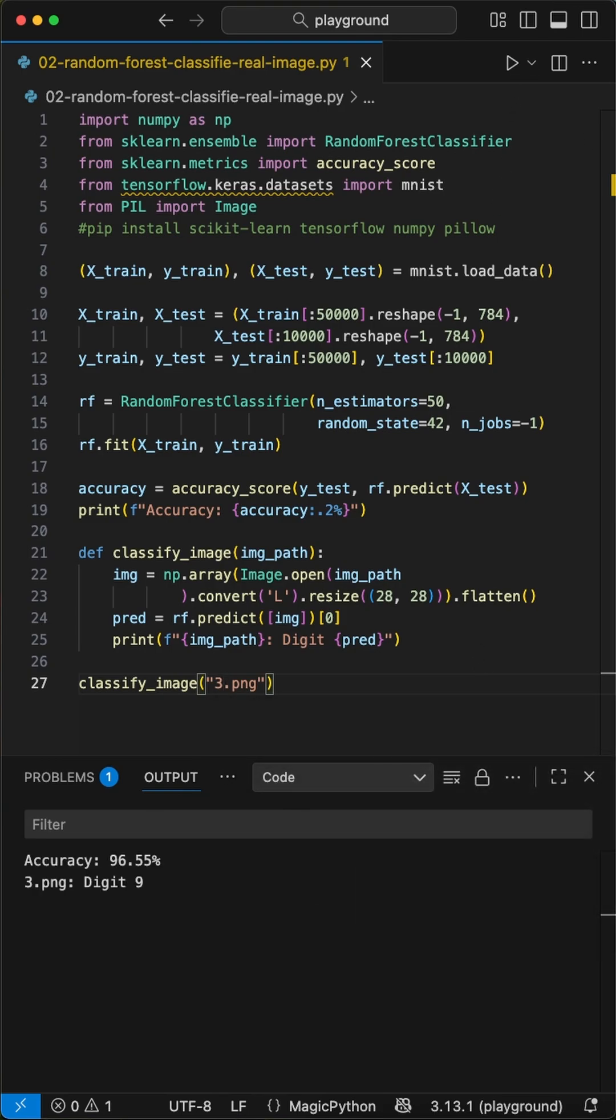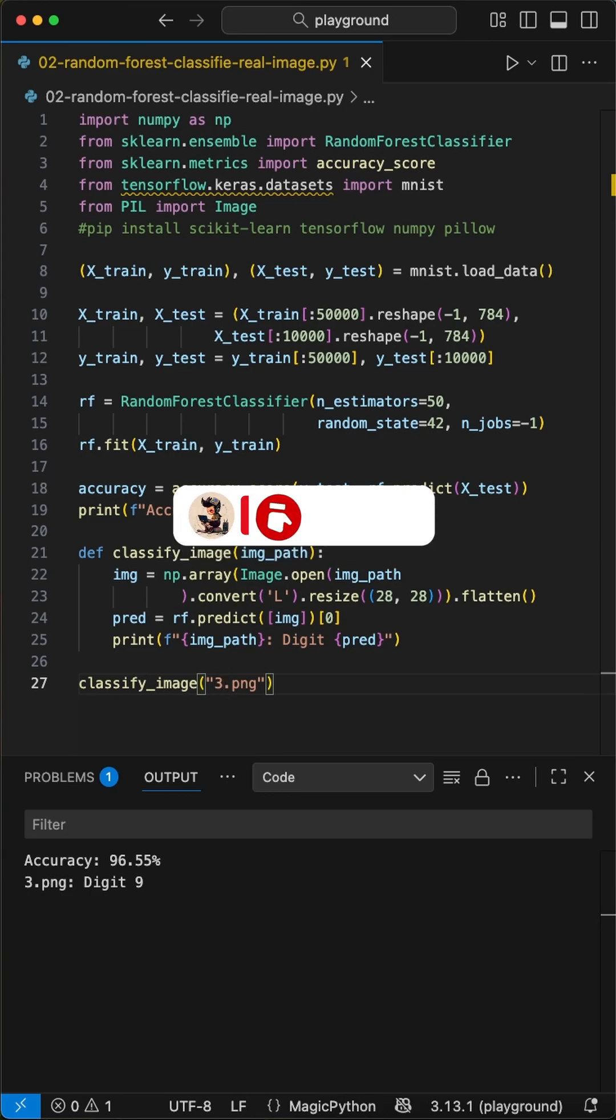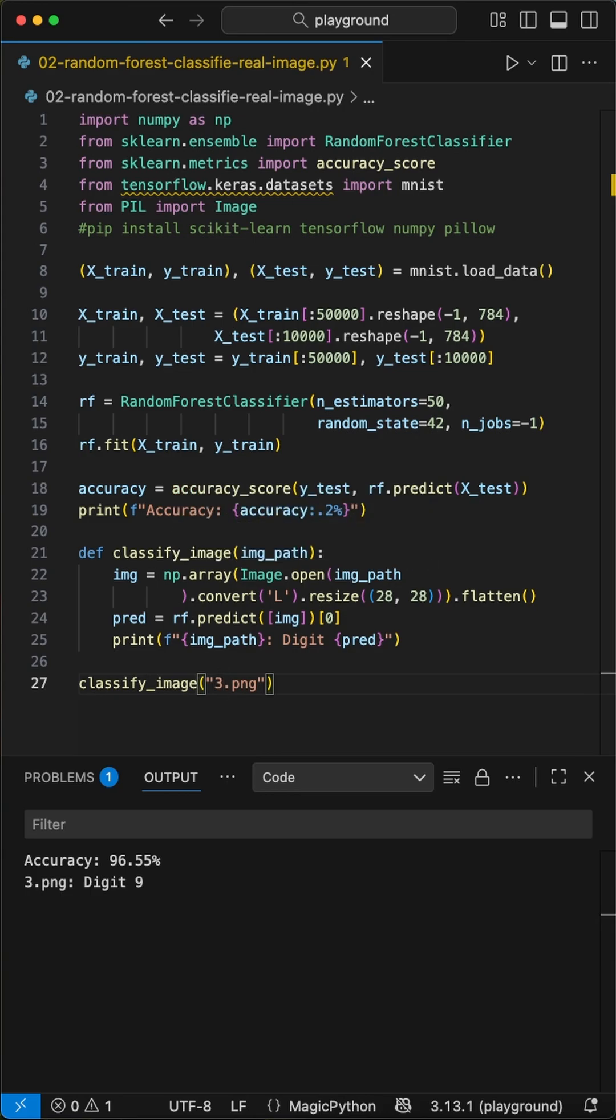And there you have it. We built a powerful digit recognizer with just a few lines of code. Simple, fast, and no complex math needed. Follow for more.